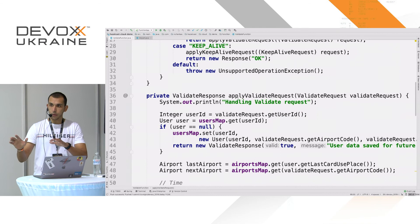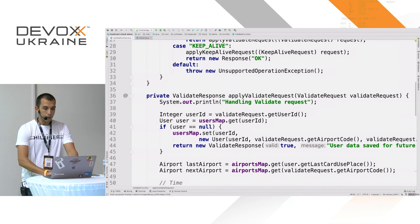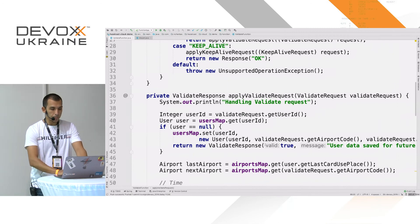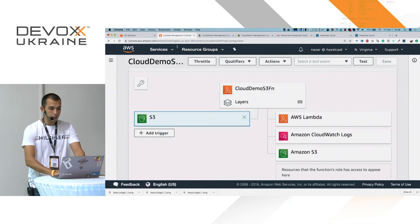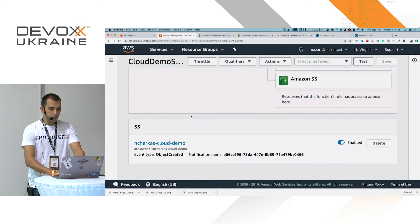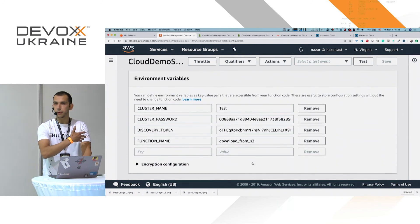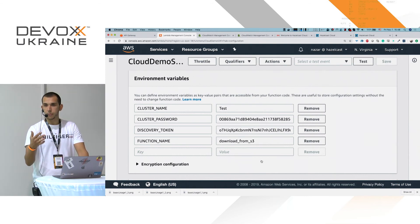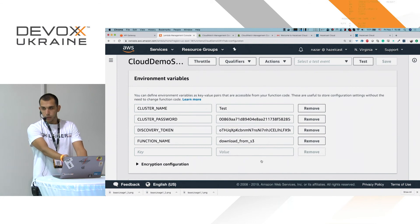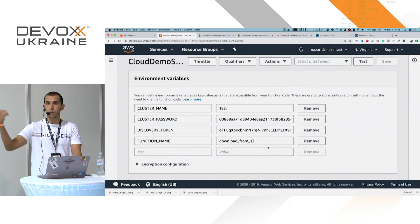I make an executable JAR out of the application and deploy it to the Lambda function — I already did that. Now I need to reconfigure the Lambda functions to point to the new cluster. Lambda functions are typically configured using environment variables. I need to export three variables: cluster name 'test', the cluster password, and the discovery token copied from the HazelCast Cloud console.